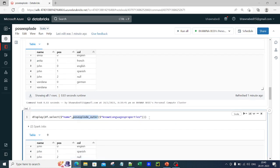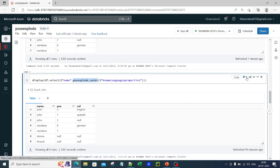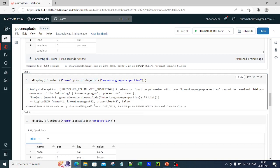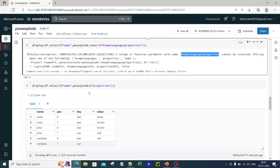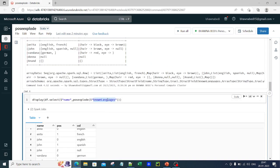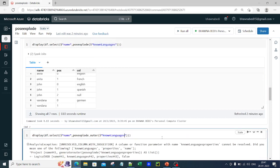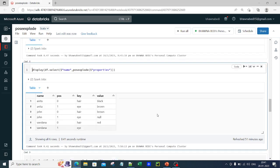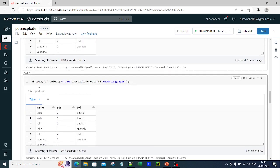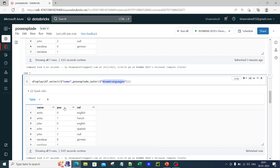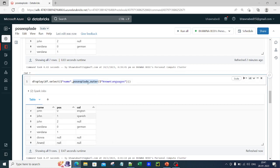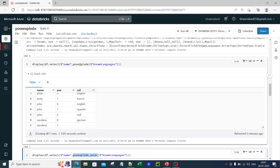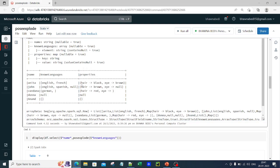We need to see whether Donna and Anand came into the picture, since they did not hold any data. As you can see, we do not have Donna and Anand with posexplode. But if I use posexplode_outer — same syntax — and run it now, you can actually see that both Donna and Anand appear in the output. They hold nulls because they do not have any data. This is the difference between posexplode and posexplode_outer.